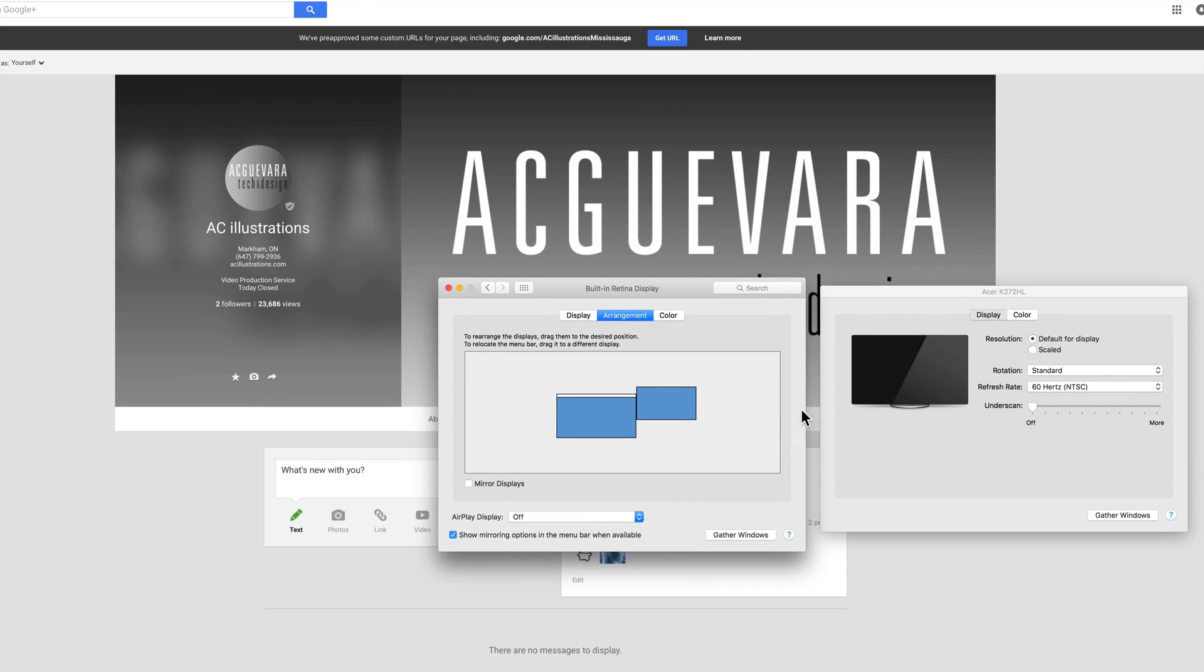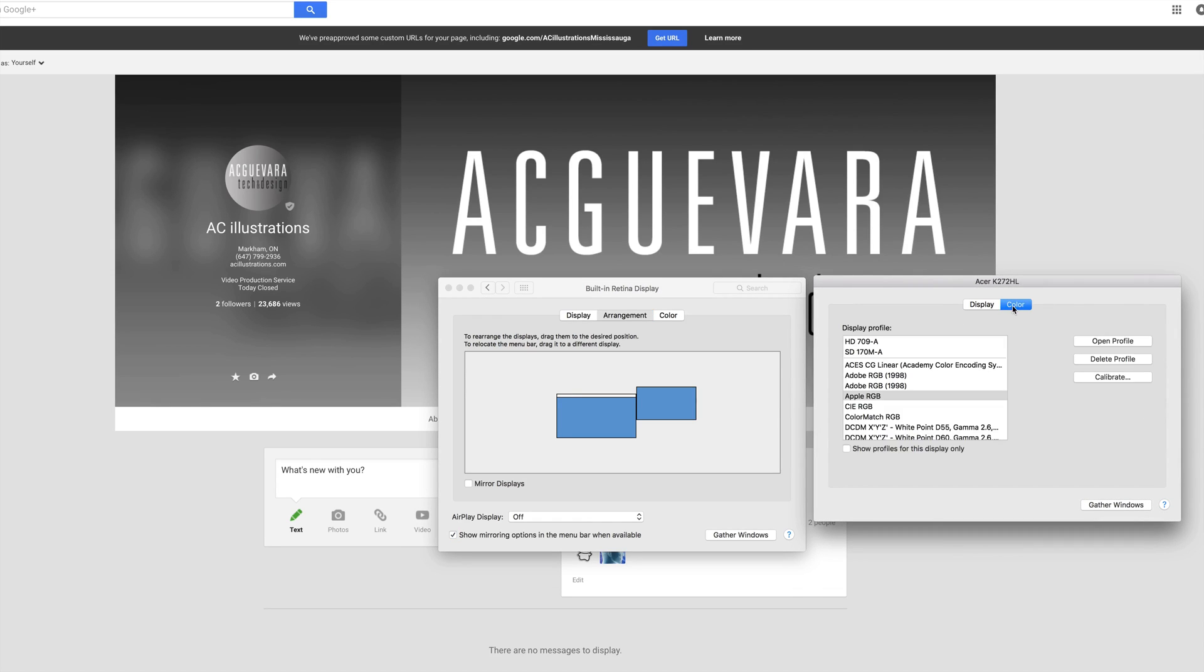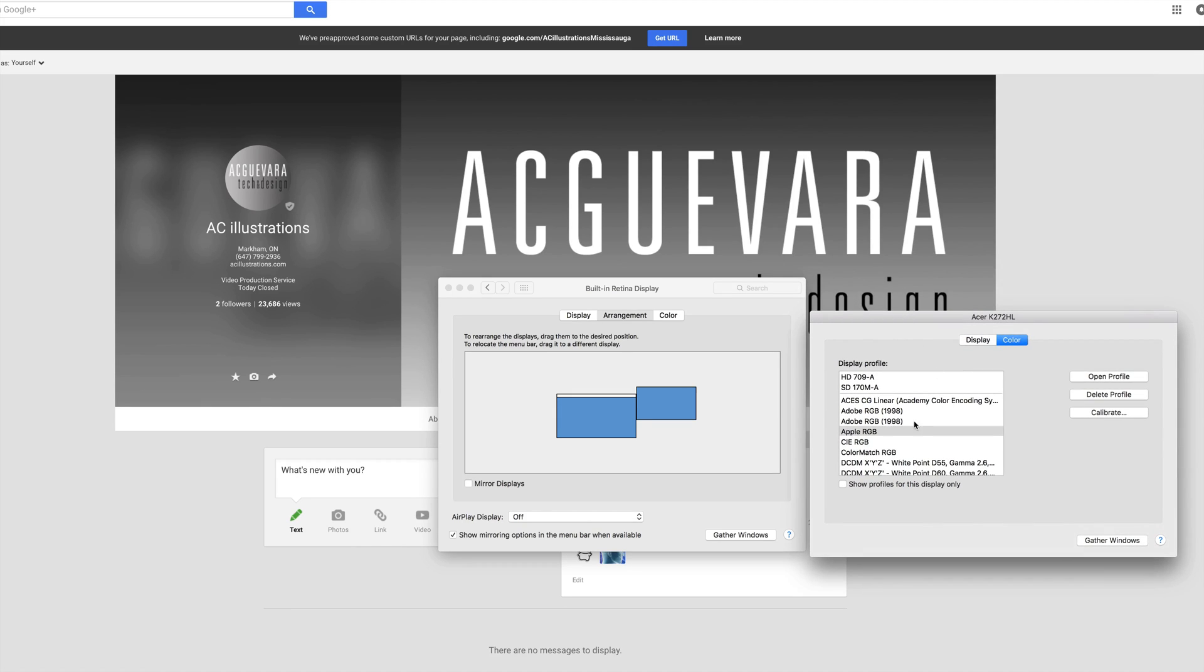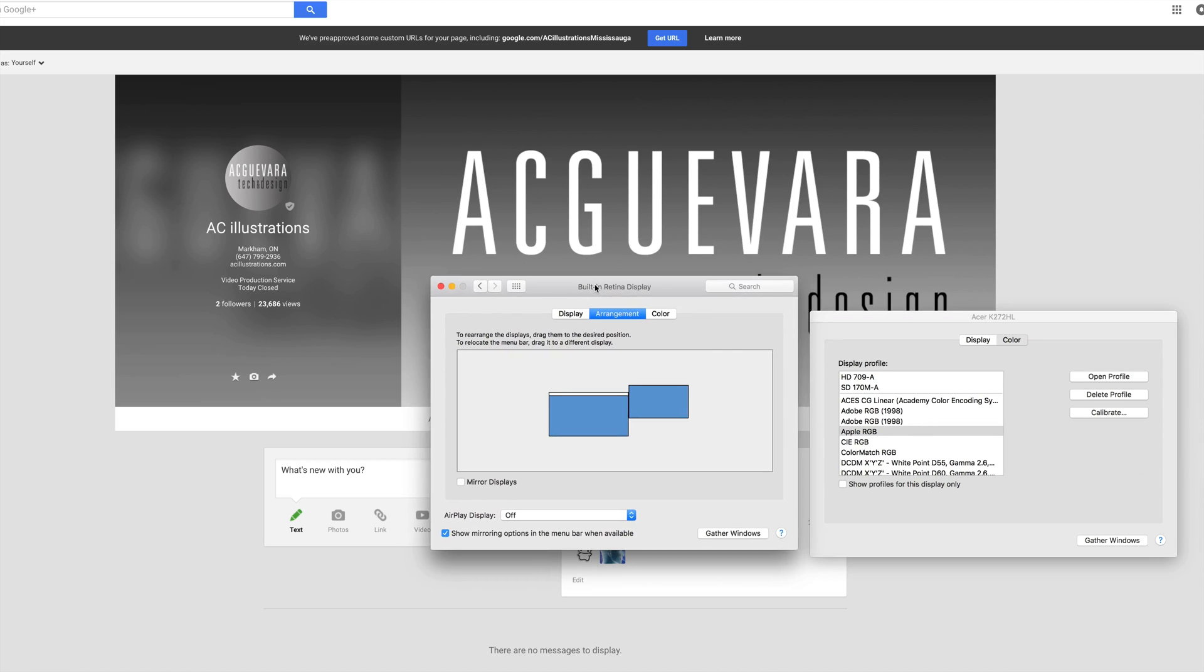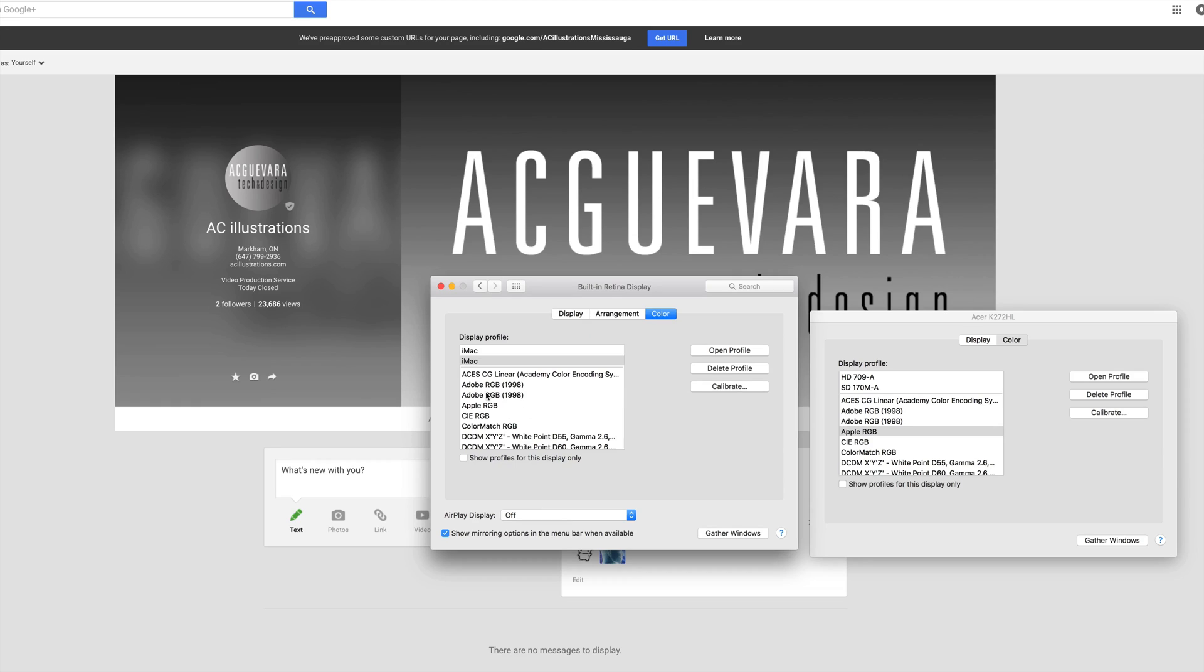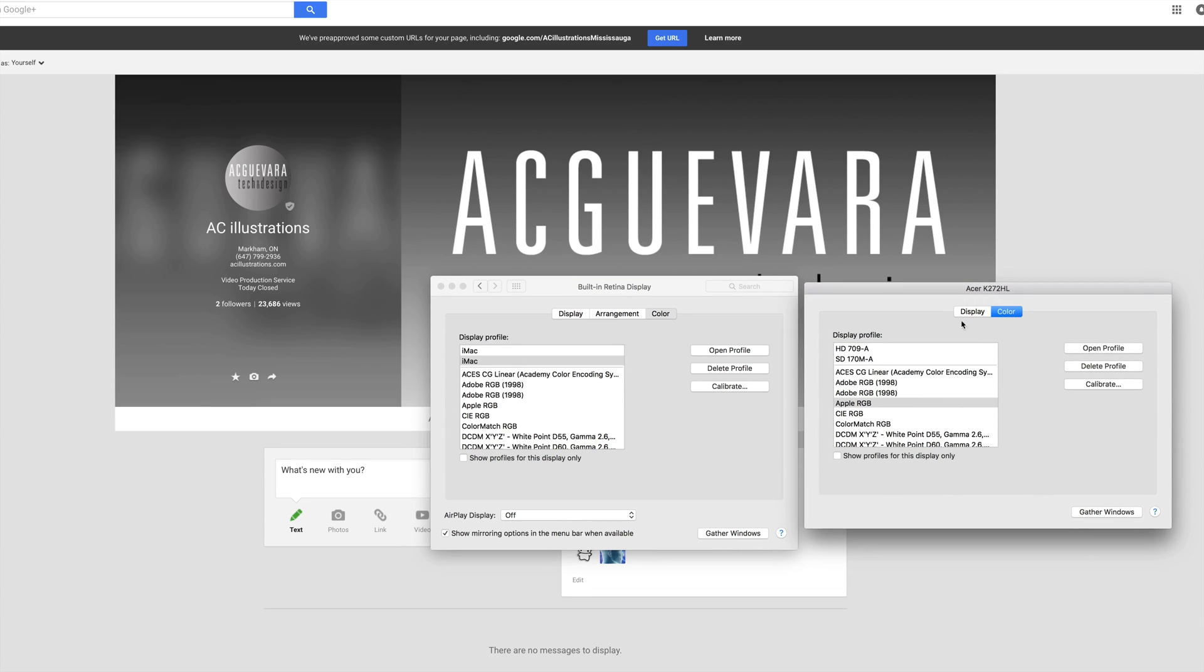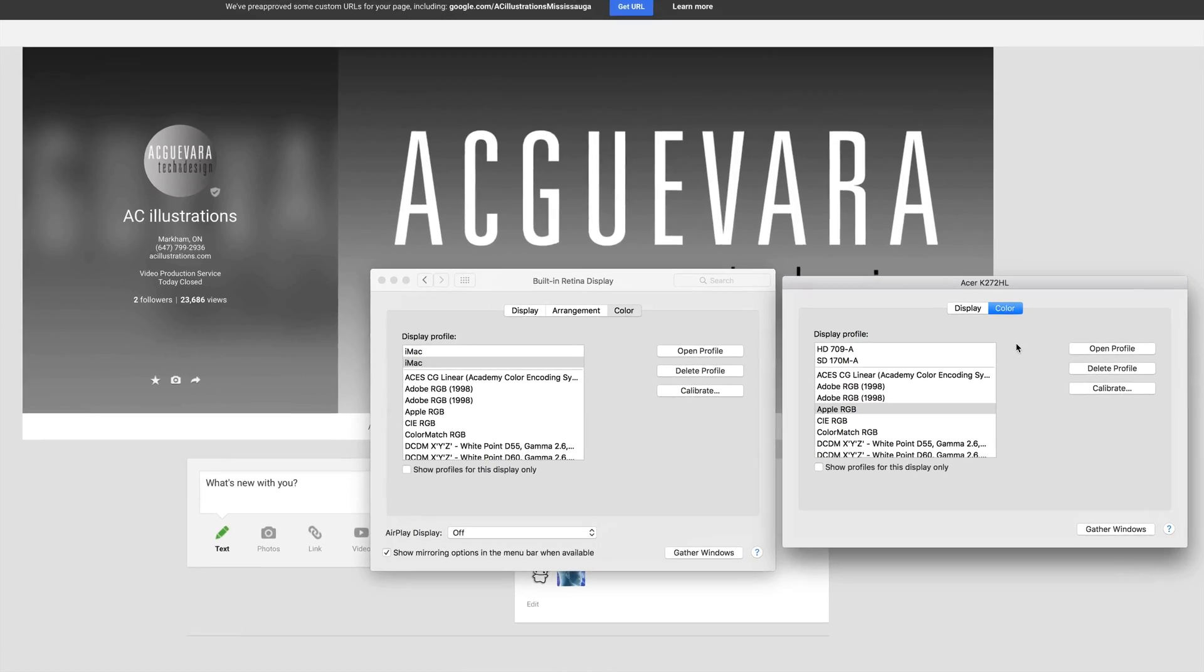Anyways, that's the standard thing. Something that I like to do personally is go to Color. This is for the monitor that I have on the right hand side. I don't touch the colors on my Mac usually, so my Mac color is usually what it is. It's an iMac so I leave the color display at iMac.